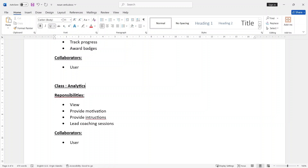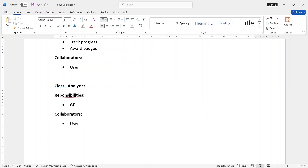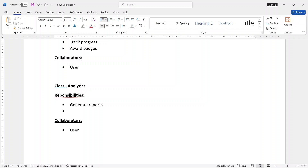In Analytics class, click on MakeMangEd. Here we are going to generate the report. Here we are going to visualize data — this is the responsibility. Collaborate in our User, Coach.